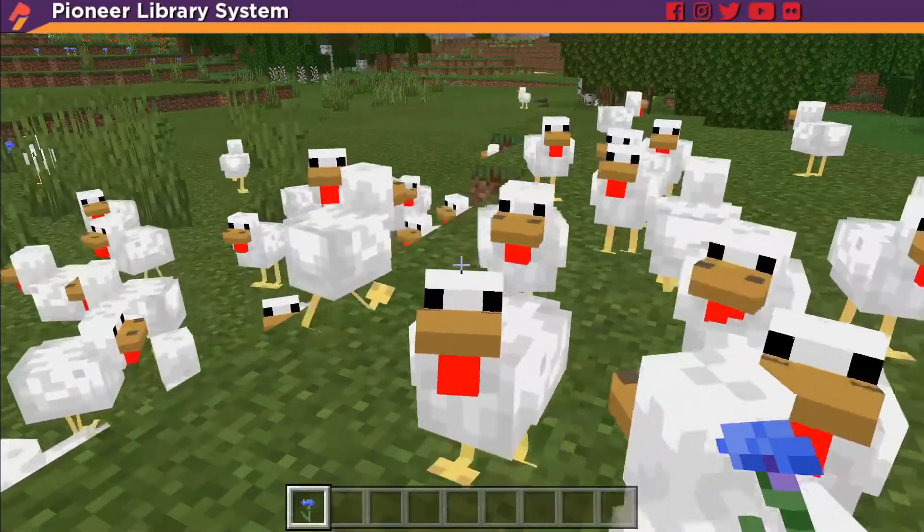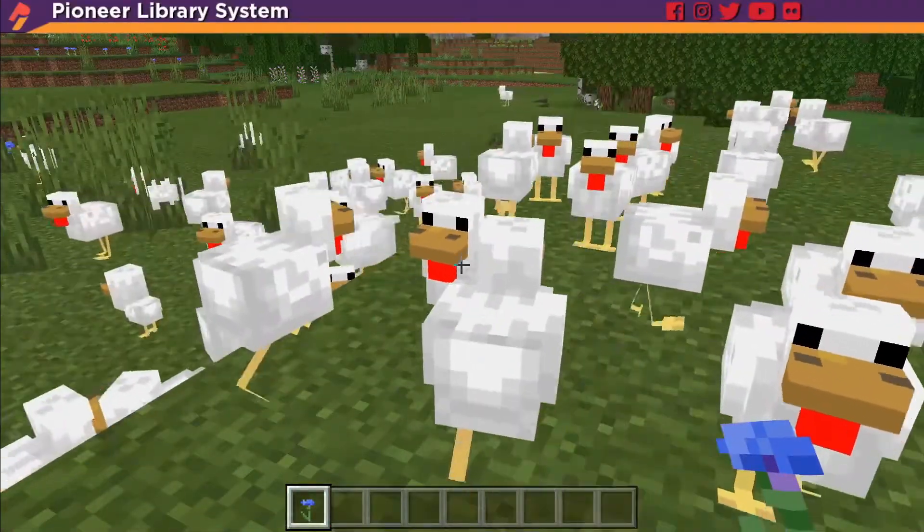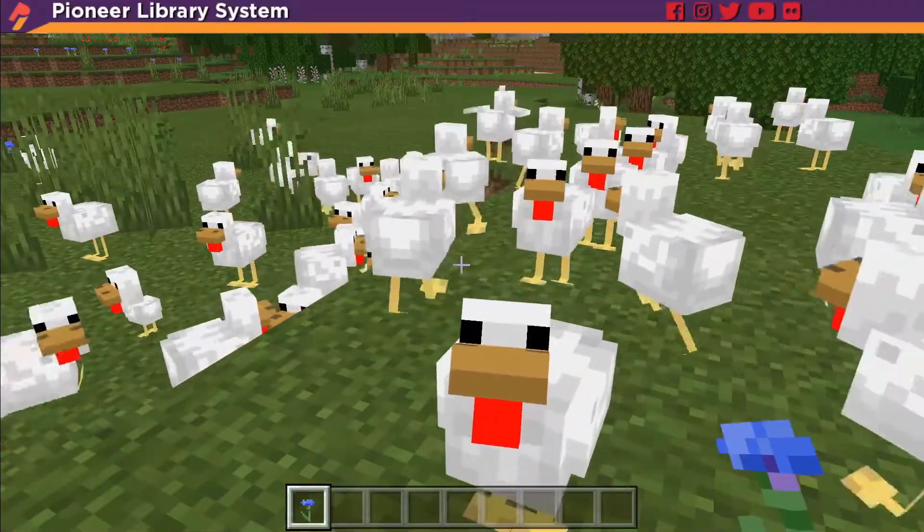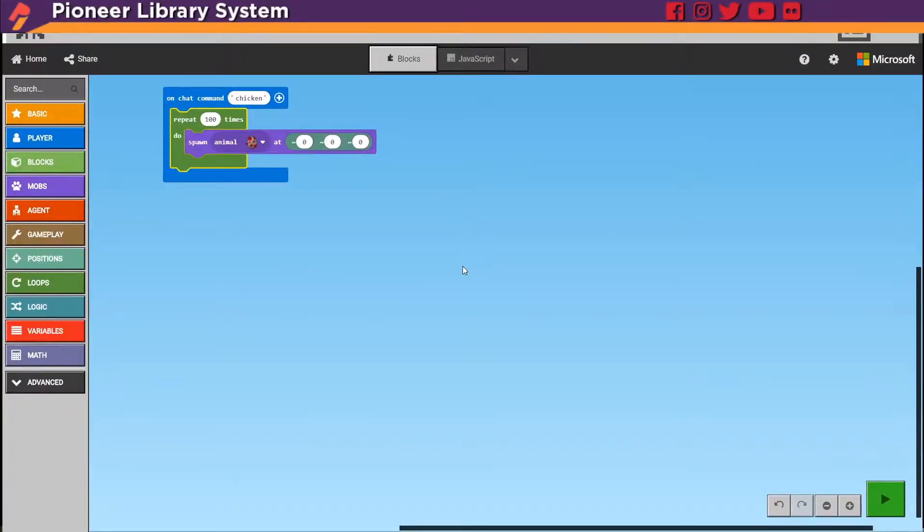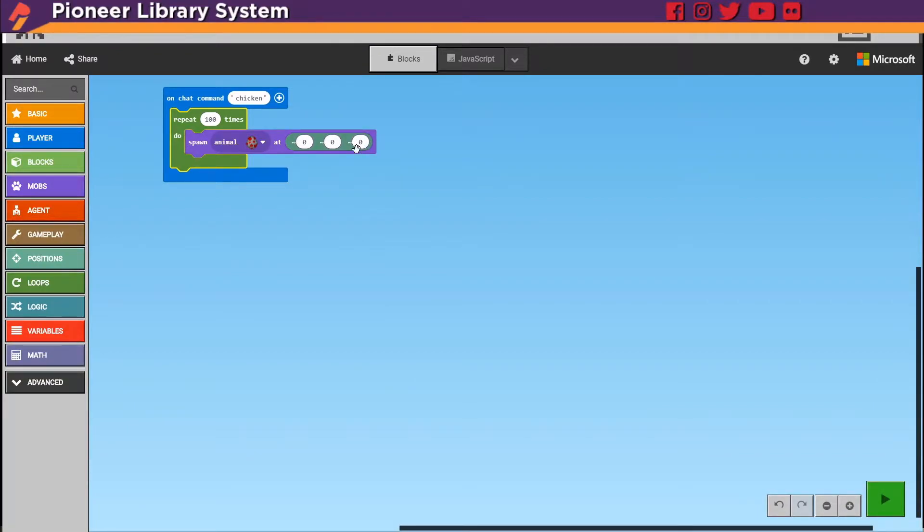But they're still not raining. So let's open our code again. When we did the flower trail we learned that these are the X, the Y, and the Z axis.